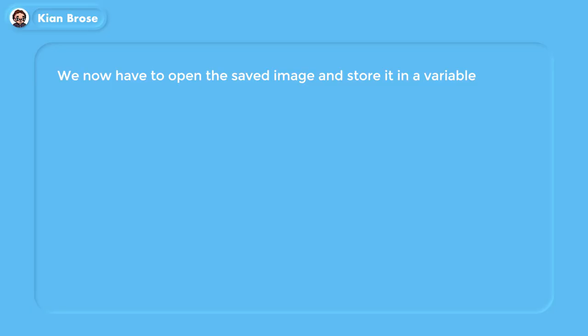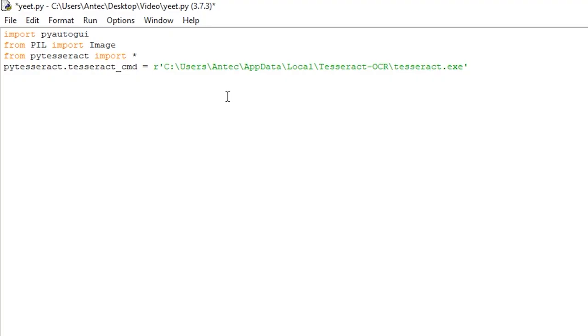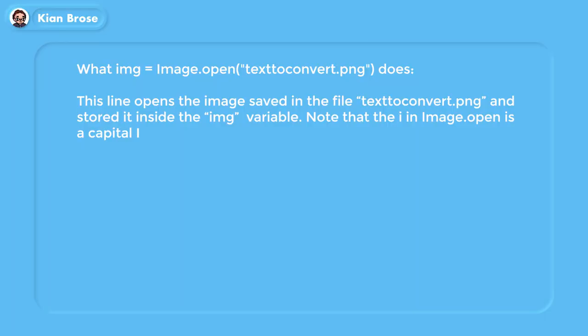Now that we have the picture ready and saved in the same folder as the Python script, we need to open that image in the script and store it in a variable. To do that, write the following line.